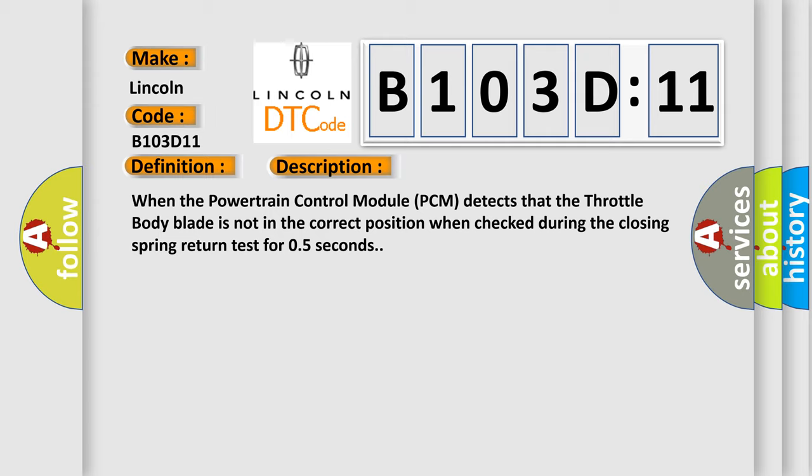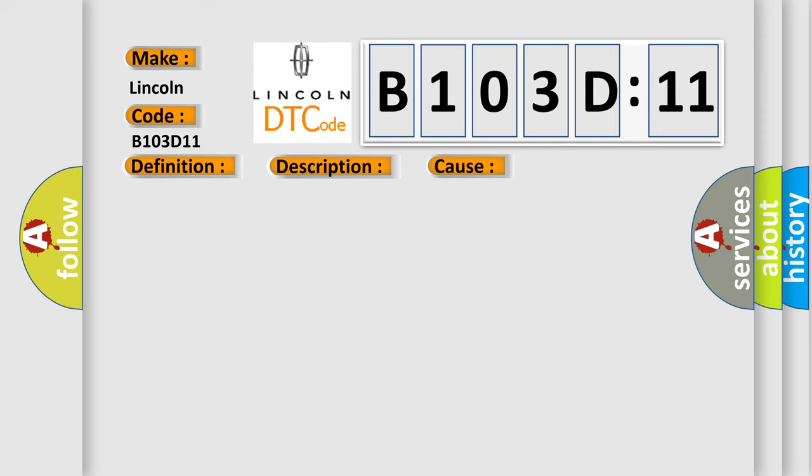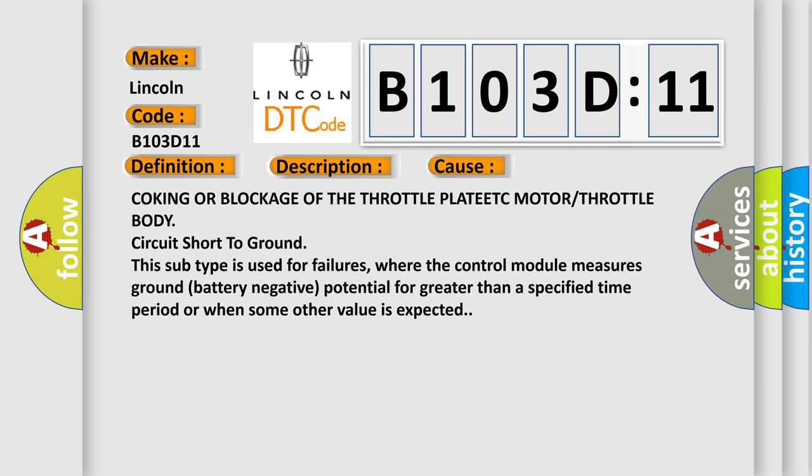This diagnostic error occurs most often in these cases: Coking OR blockage of the throttle PLATE ETC motor or throttle body circuit short to ground. This subtype is used for failures where the control module measures ground battery negative potential for greater than a specified time period or when some other value is expected.